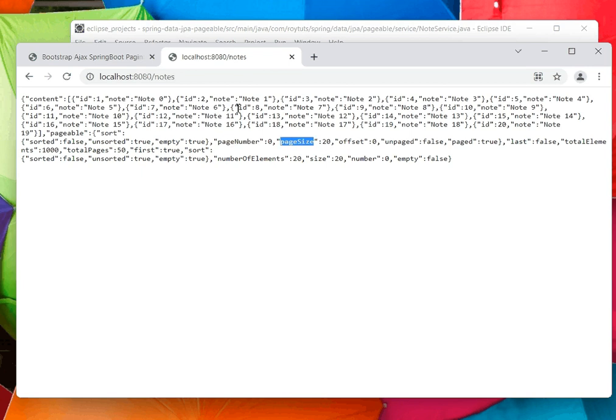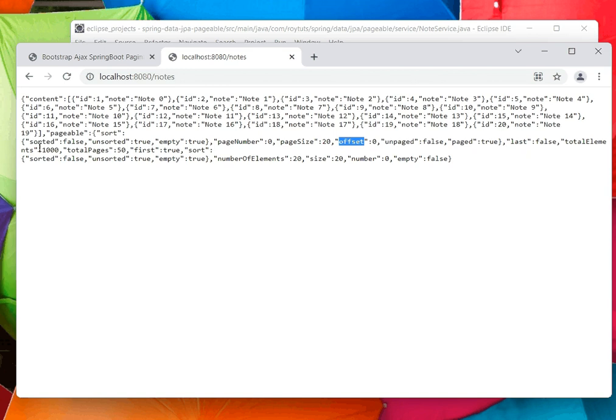The offset is zero, so from the 0th record it is being fetched. If you see total elements here, total elements is 1,000 as I showed you in the database.